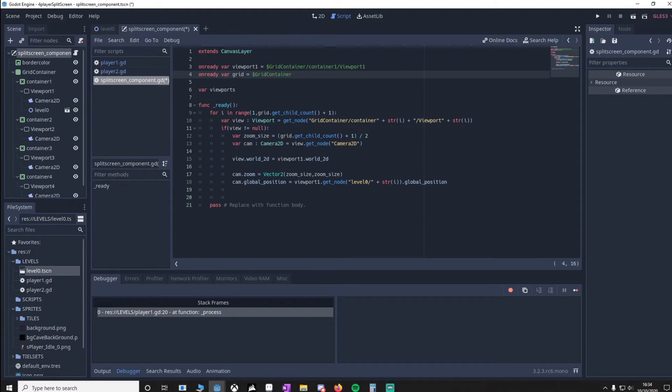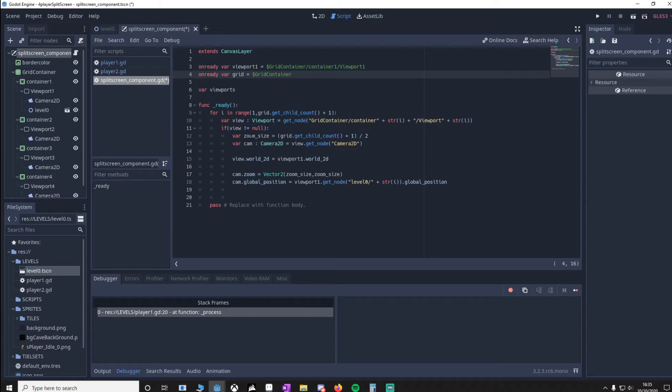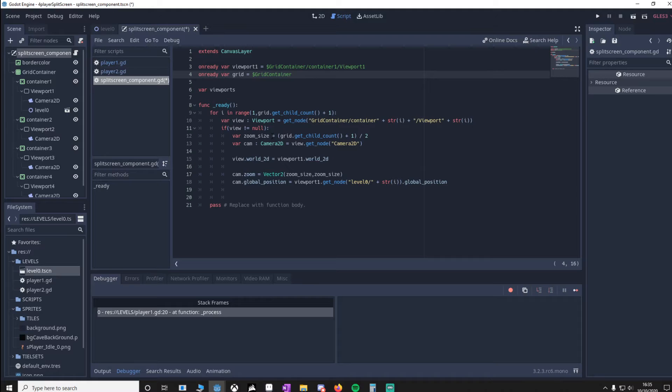Then we'll make sure we get the viewport from the container we're currently in. If the view is not equal to null, it means that the viewport exists. We'll do some code to make the zoom fit no matter how many viewport containers we have. If we don't do this, you actually won't see a lot of the world.